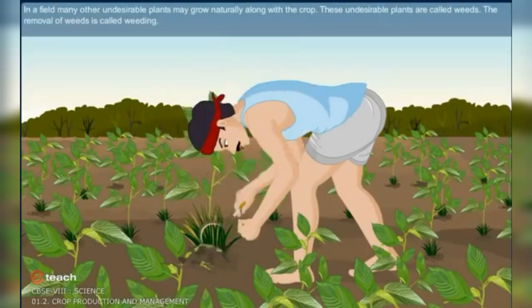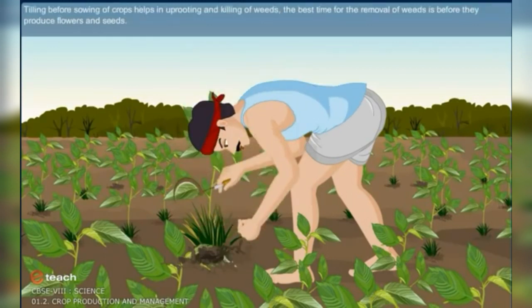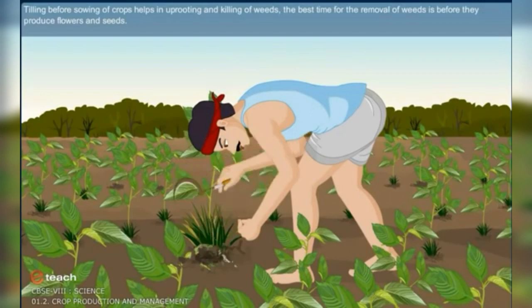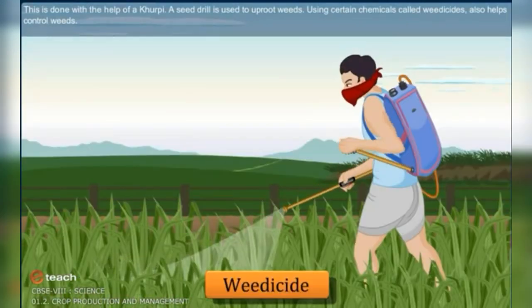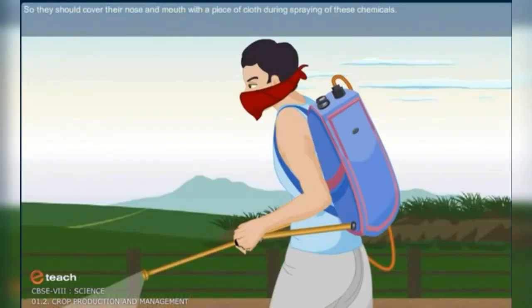Protection from weeds. In a field, many other undesirable plants may grow naturally along with the crops. These undesirable plants are called weeds, and their removal is called weeding. Tilling before sowing helps in uprooting and killing weeds. The best time for removal of weeds is before they produce flowers and seeds, done with the help of a khurpi. Weeds can also be controlled using certain chemicals called weedicides, which are sprayed in the fields to kill weeds without damaging crops. However, farmers should cover their nose and mouth during spraying.